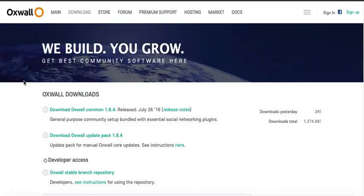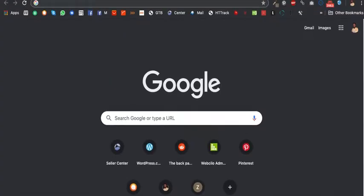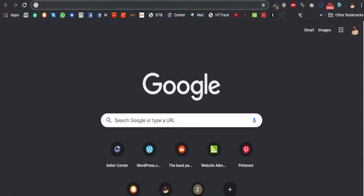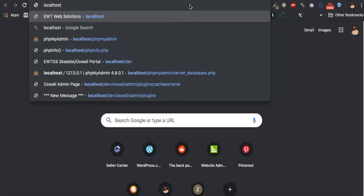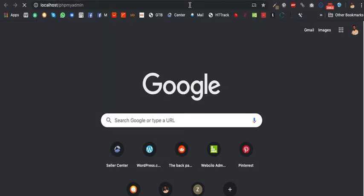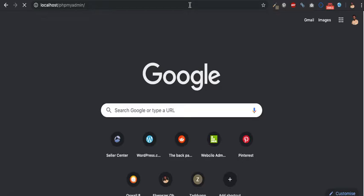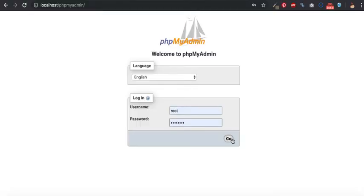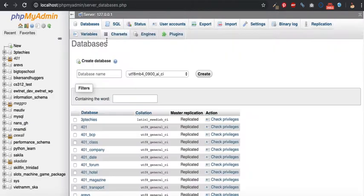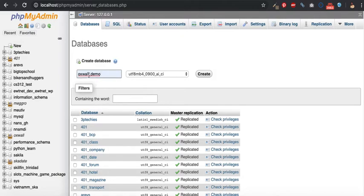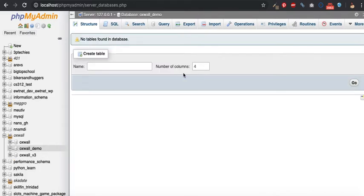The next step is to create a database for your Oswald website. You need to head on to your localhost phpMyAdmin, log in if you have a password set, then proceed to Database and Create Database. I'm going to create a database called Oswald Demo. And there it is.